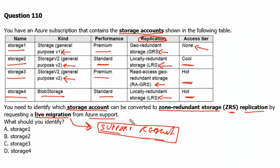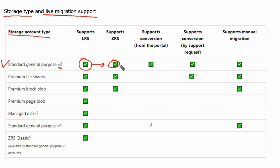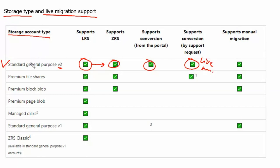Let's go to the Microsoft documentation site to understand storage type and live migration support. From the table, standard general purpose v2 accounts support LRS and ZRS, meaning we can do migration as well. They support conversion from the portal and also support conversion by support request, which is what we call live migration. Manual migration is also supported.